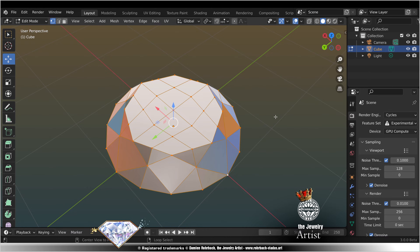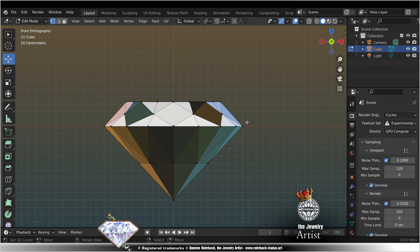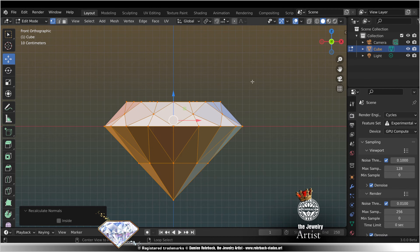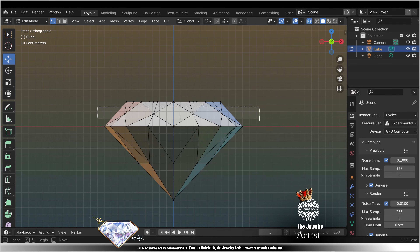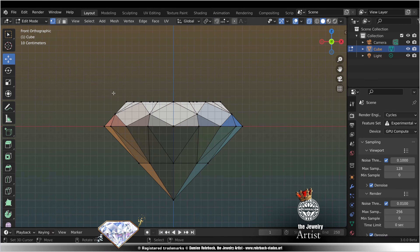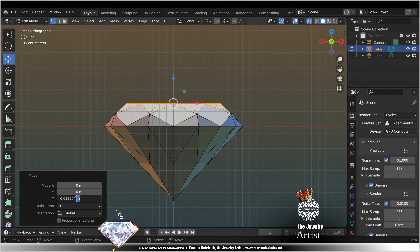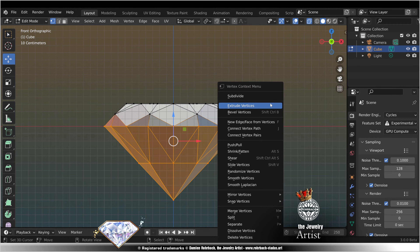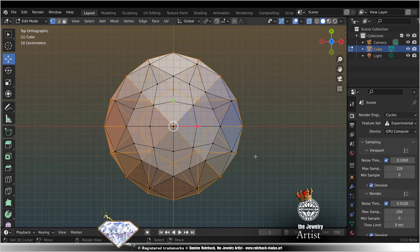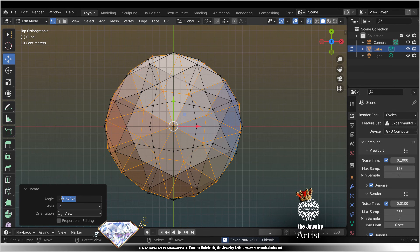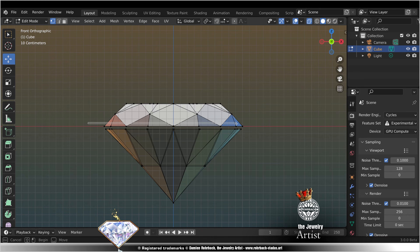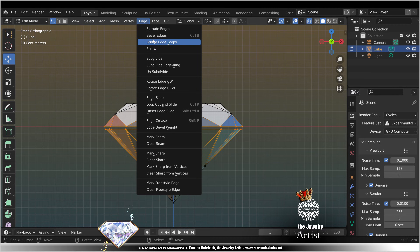A, F out, A, front view, A, mesh normals outside, Z, A, B select, scale, A, B. Select, move 0.025, Alt A, save. B select, W split, top view, rotate 22.5, front view, move, Alt A, B. Select edges, bridge.